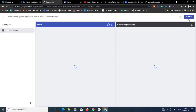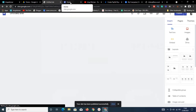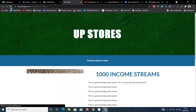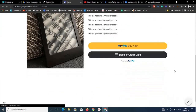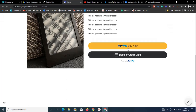Once the layout looks right — product image, description, and the PayPal Buy Now button — I'll hit 'Publish.' The site publishes successfully. Now I'll go back to the live site and refresh to see the result. Scrolling down, you can see the PayPal button is right there.